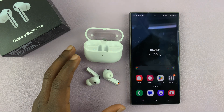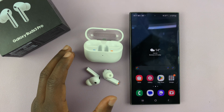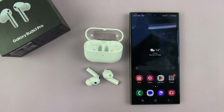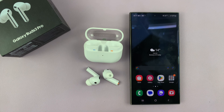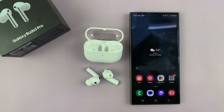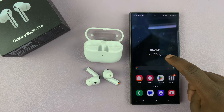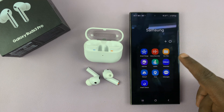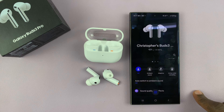I have the Samsung Galaxy Buds 3 Pro and I'll be showing you how to enable active noise cancelling on these earbuds. There are two ways of doing this — first is through the Galaxy Wearable app.